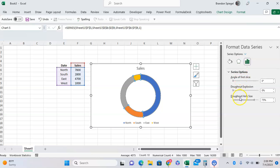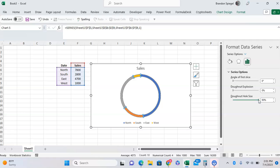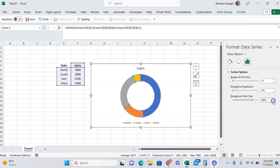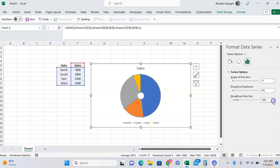And here, you can adjust the size of the hole at the bottom. It defaults to 75%, but you can have the line look super thin by having it go to 90%. Or, as you go down, as you can see, it fills in more and more until it more or less looks like a normal pie chart.